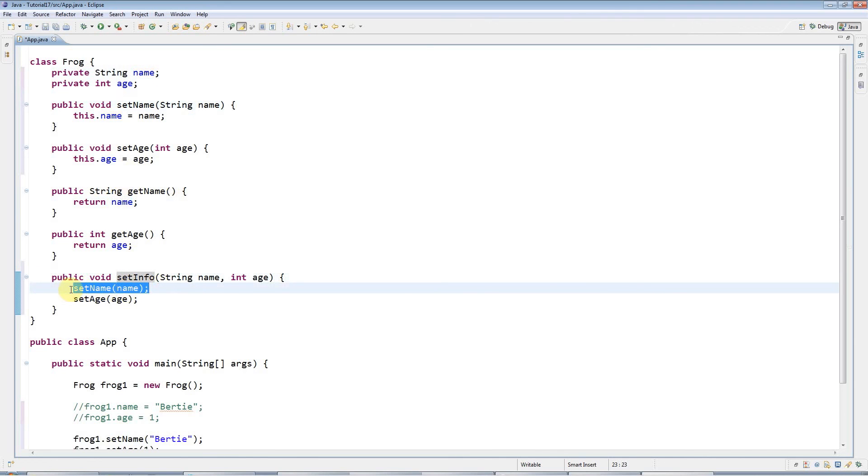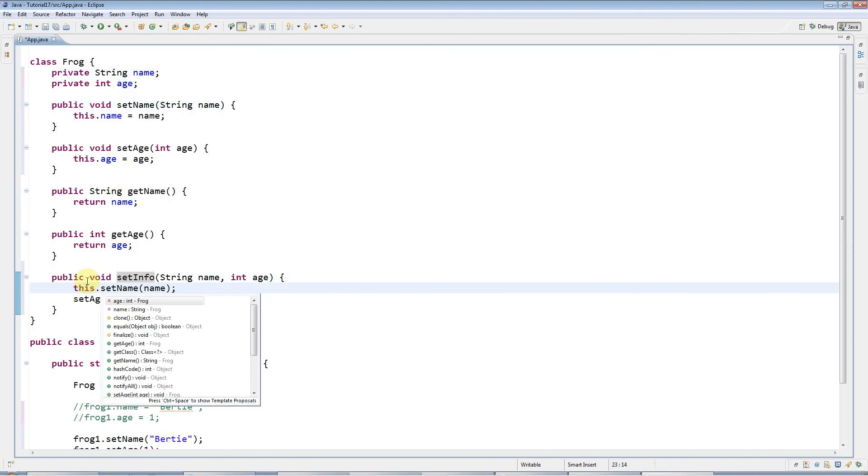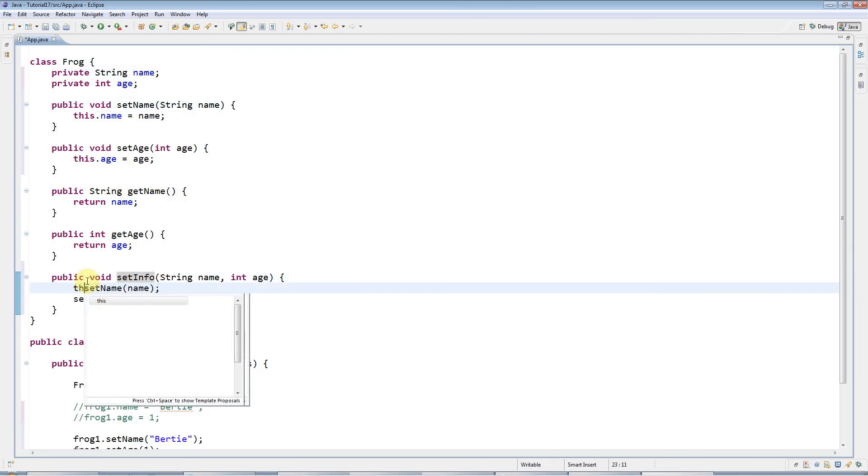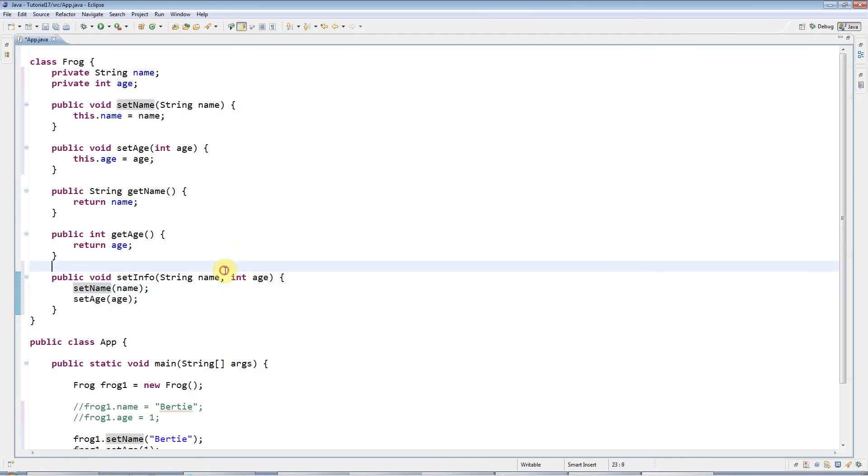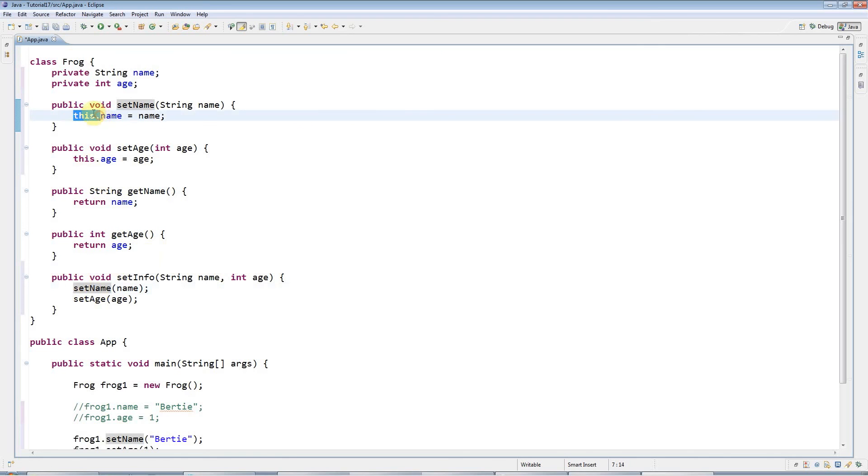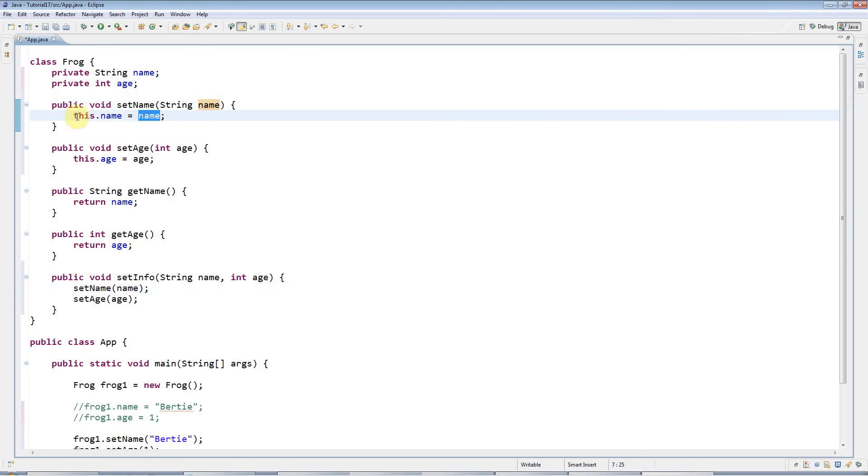You can if you want type that, but it's completely superfluous; you don't need it. You only need 'this' pretty much 99% of the time when you've got ambiguity like that: you've got two variables with the same name in the same scope and one's an instance variable, and you want to pick out the instance variable.